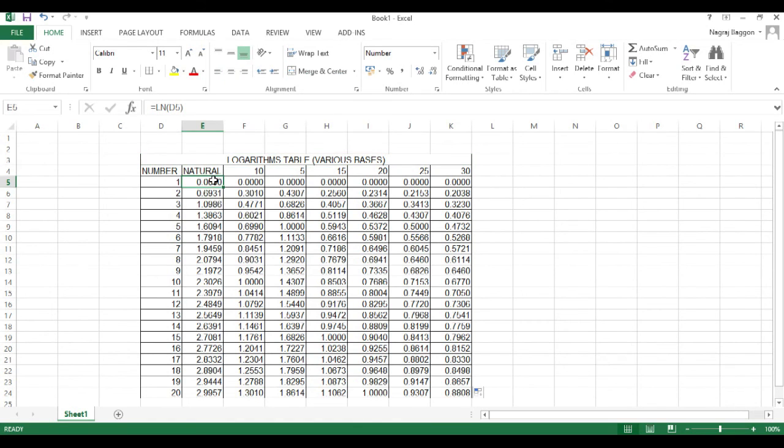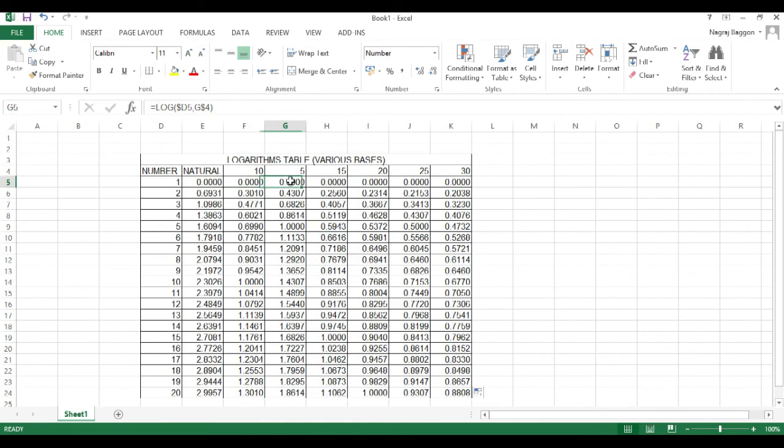So, do have a look at that. To summarize what we are trying to do over here, for the natural log we use the ln function and it has only one input and that is the number just like the scientific calculator.